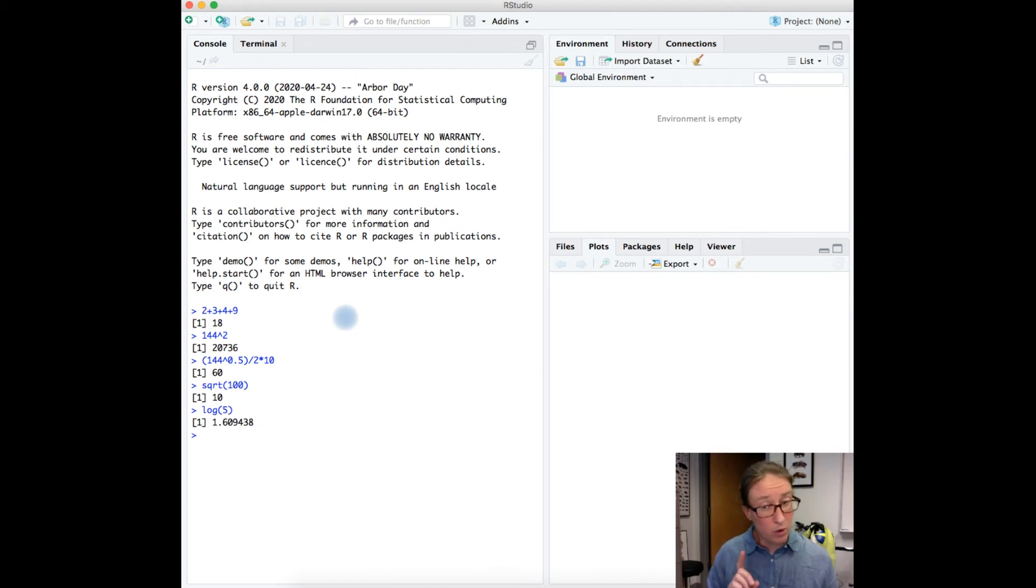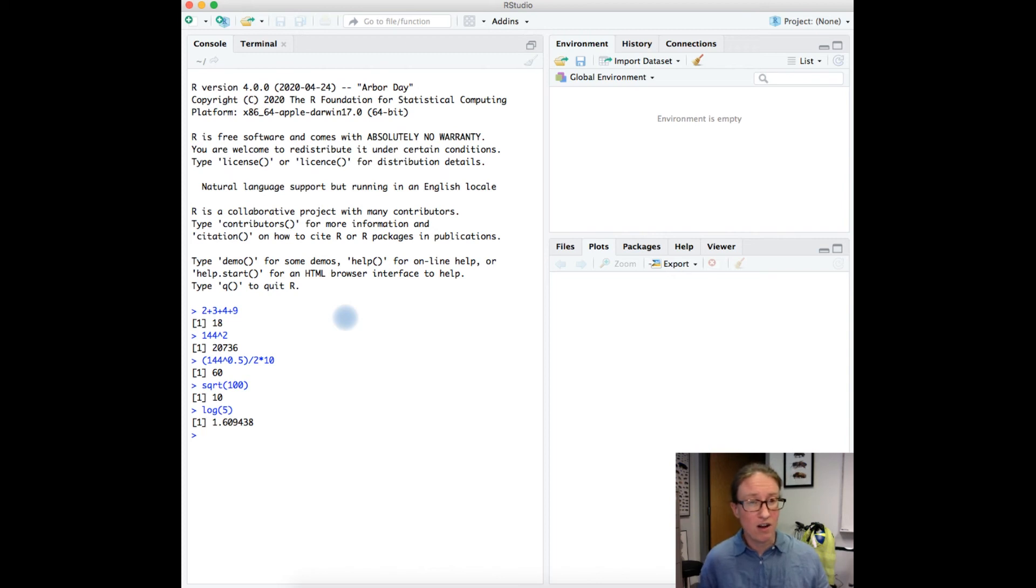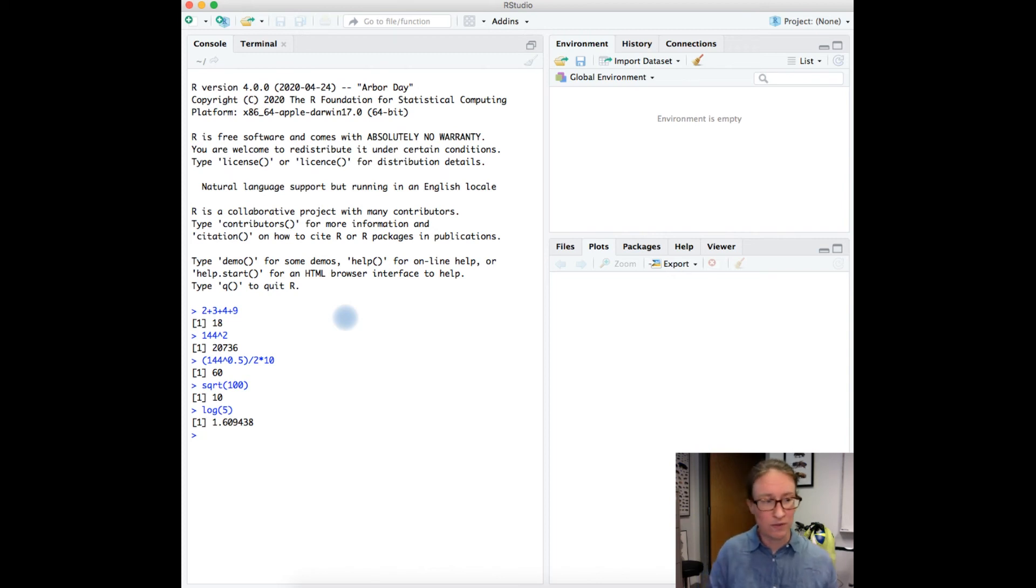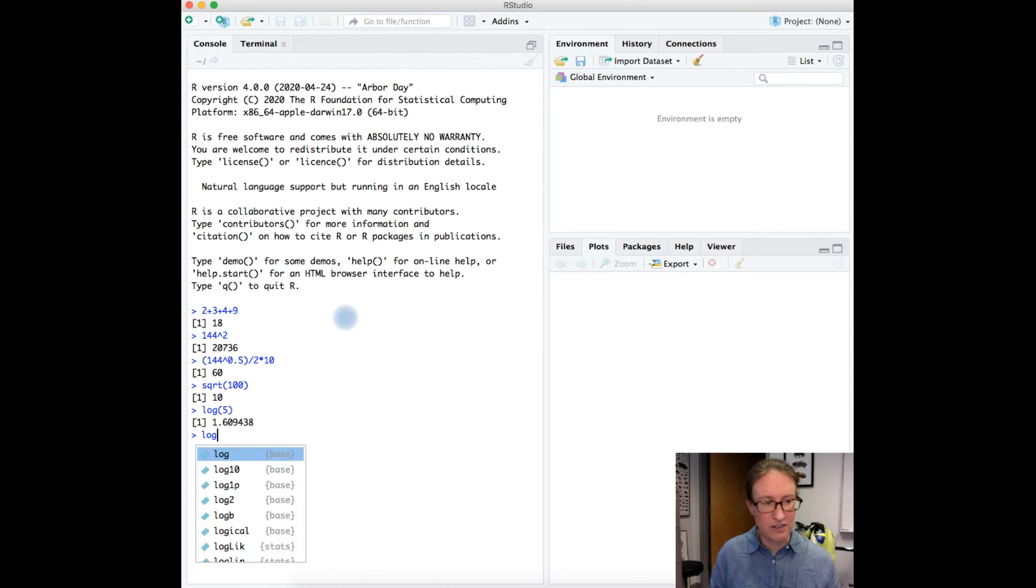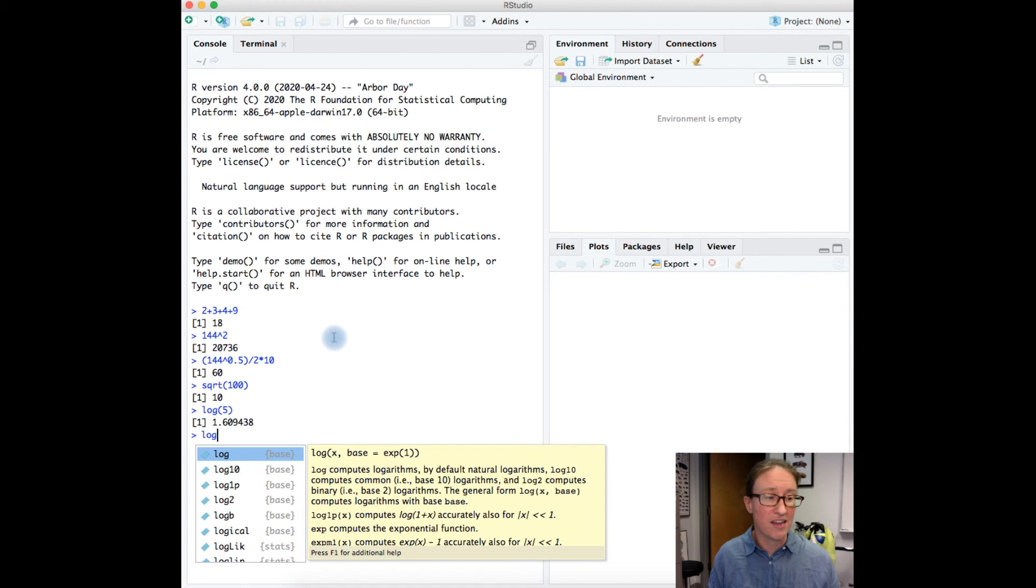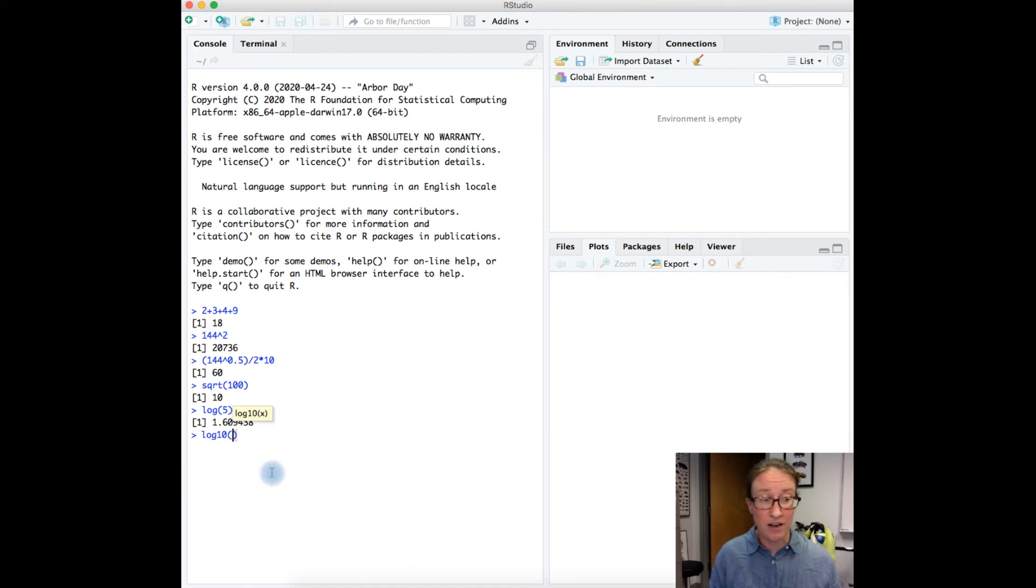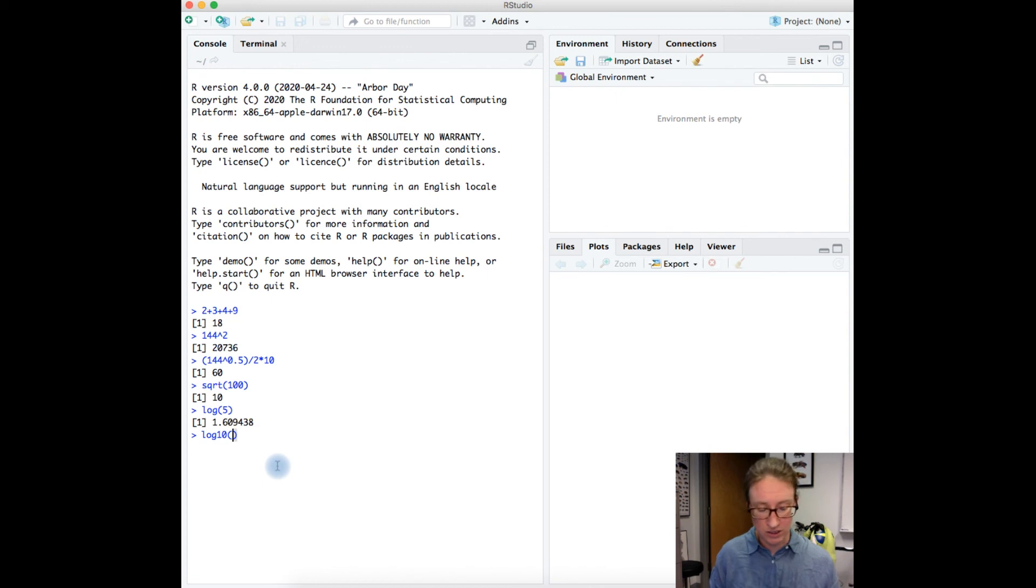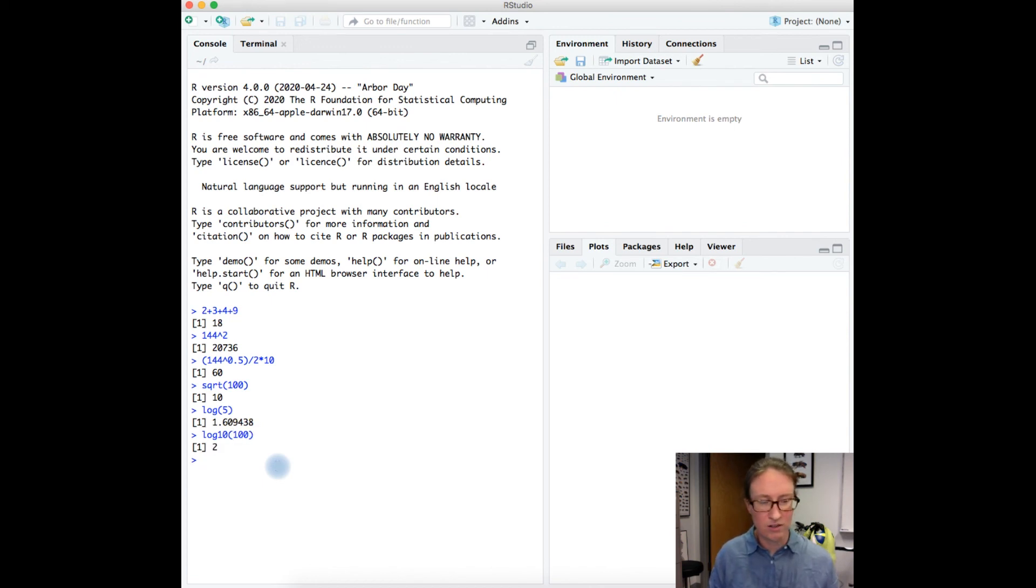A word of caution here: log in R is the natural log. So for example, you might have noticed when I started typing, RStudio actually comes up with some suggestions for me. So if I really wanted log base 10, there's a log base 10 function. So log base 10 of 100 is 2.